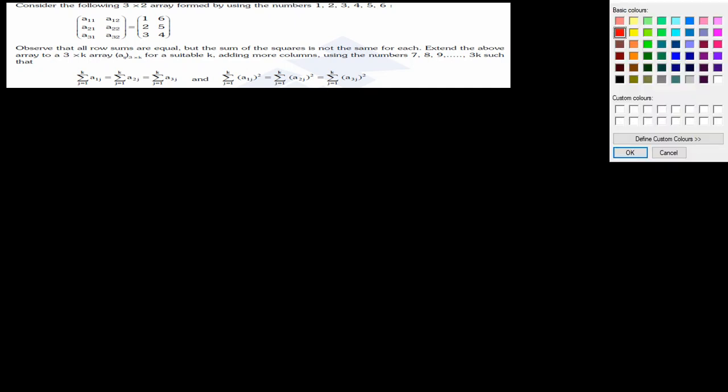Consider the following 3×2 matrix formed by using numbers 1, 2, 3, 4, 5 and 6. This is the matrix in question. Observe that all row sums are equal — 6 plus 1 gives us 7, 5 plus 2 gives us 7, and 3 plus 4 gives us 7 — but the sum of squares is not the same for each row.